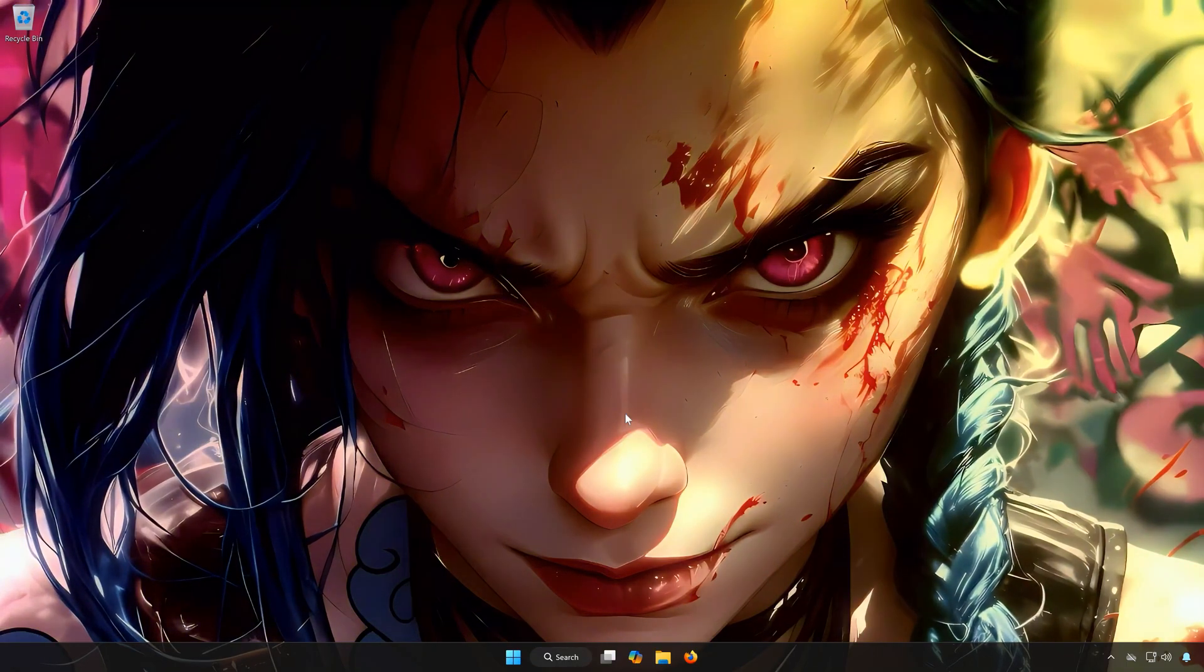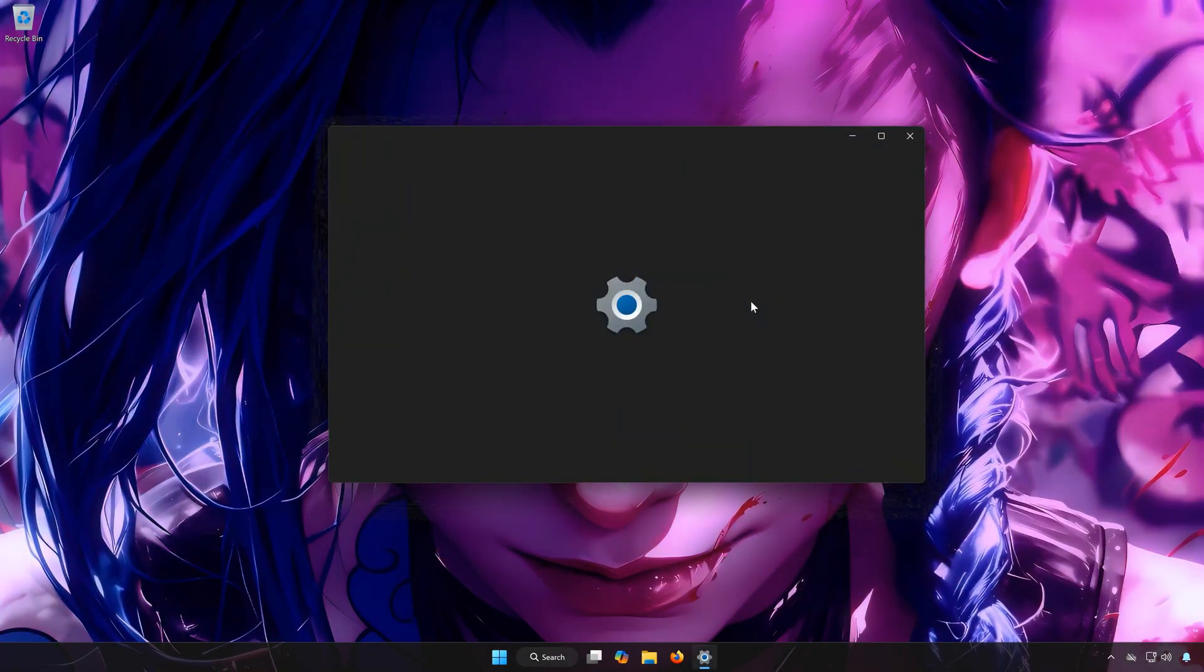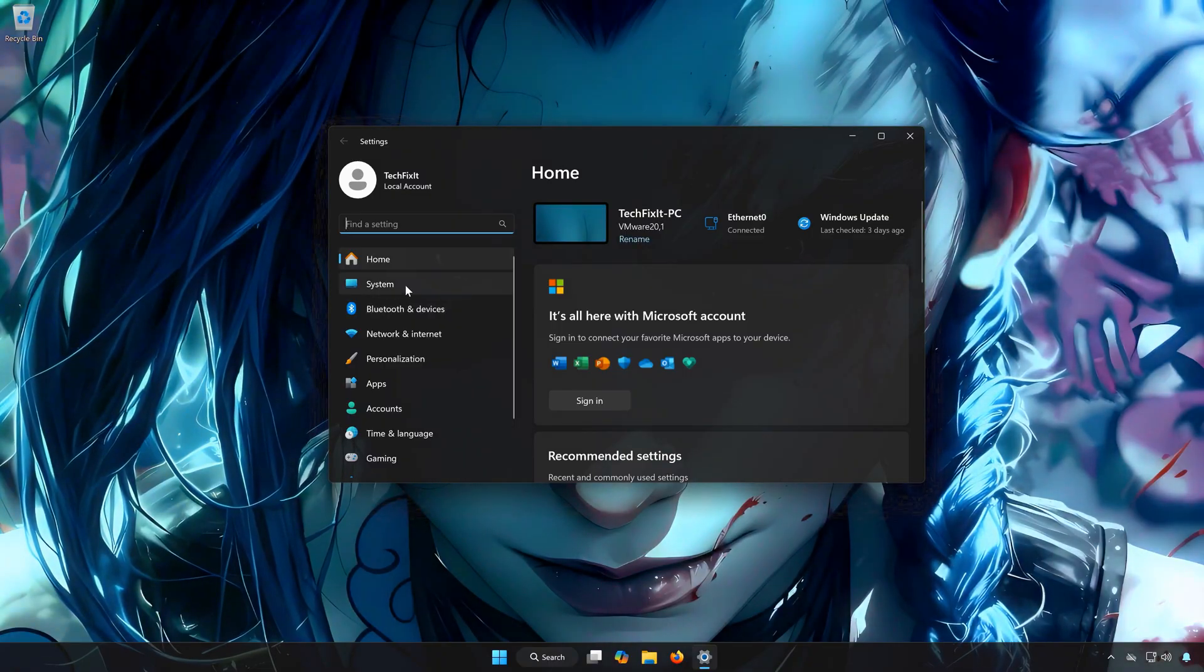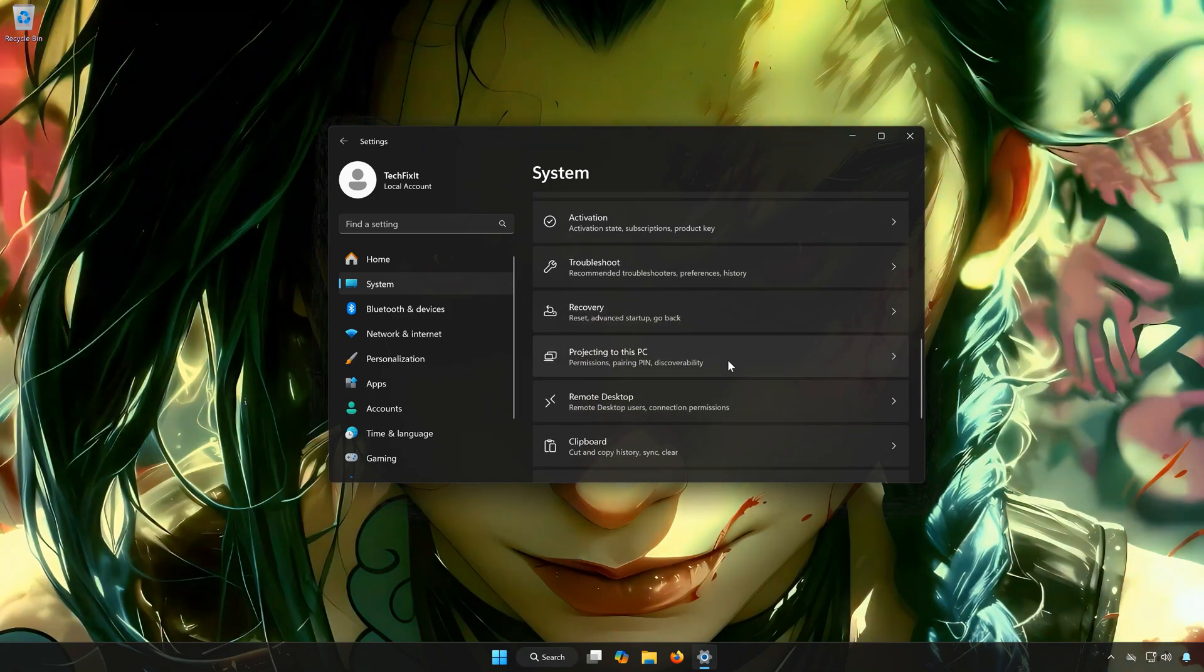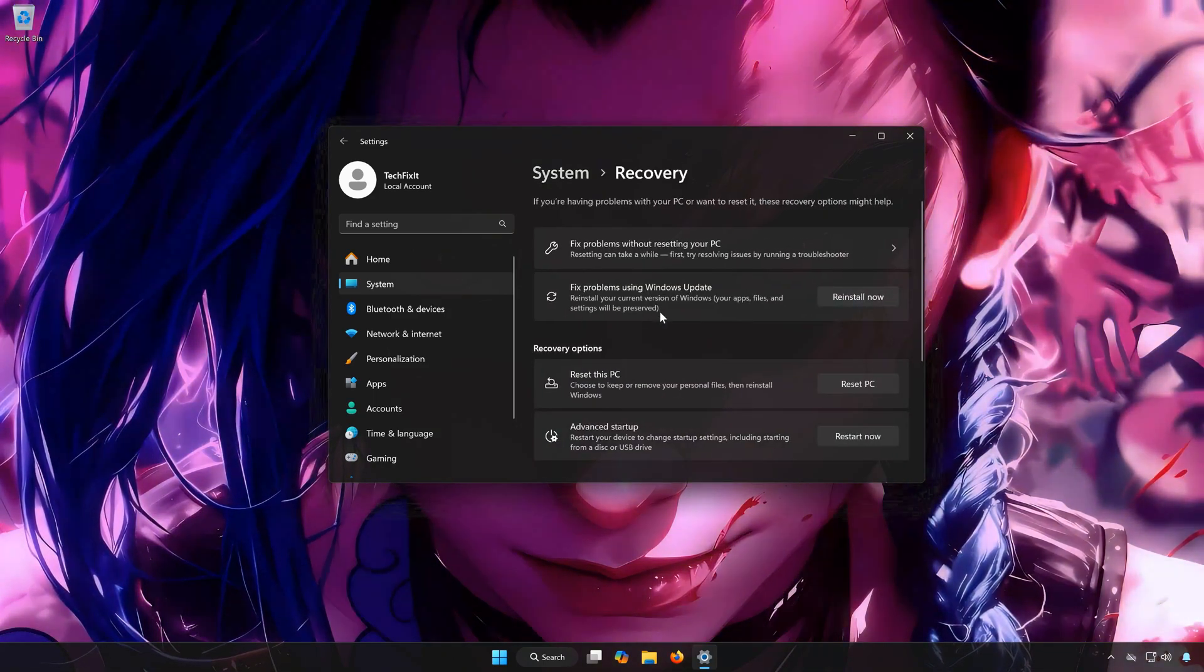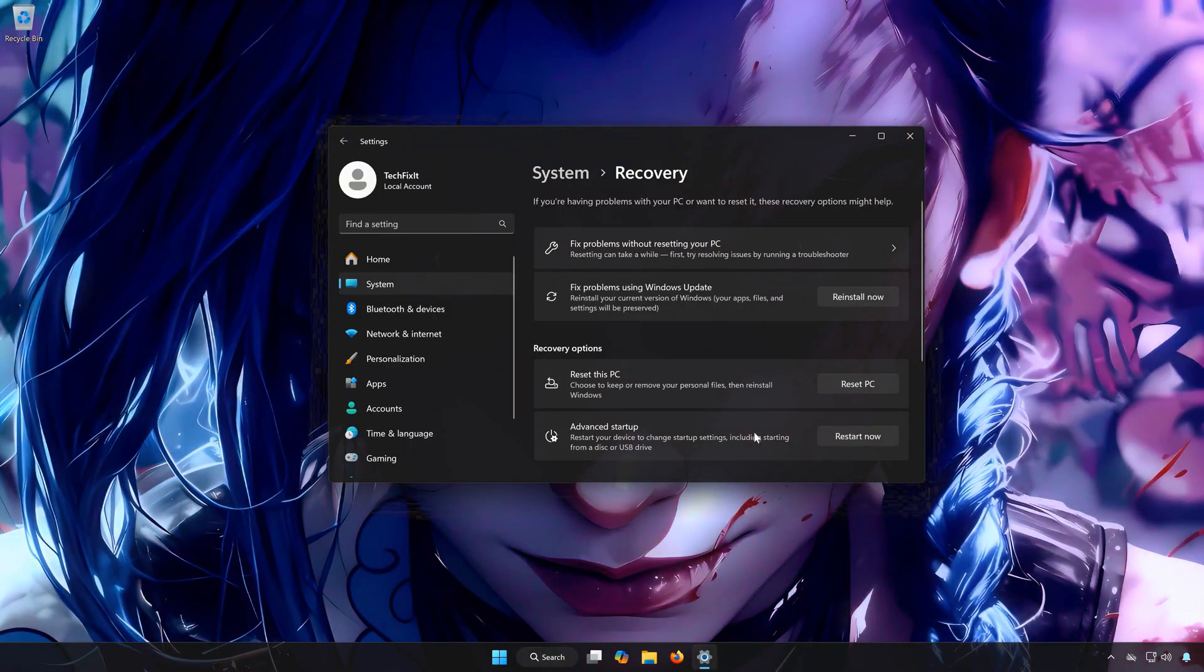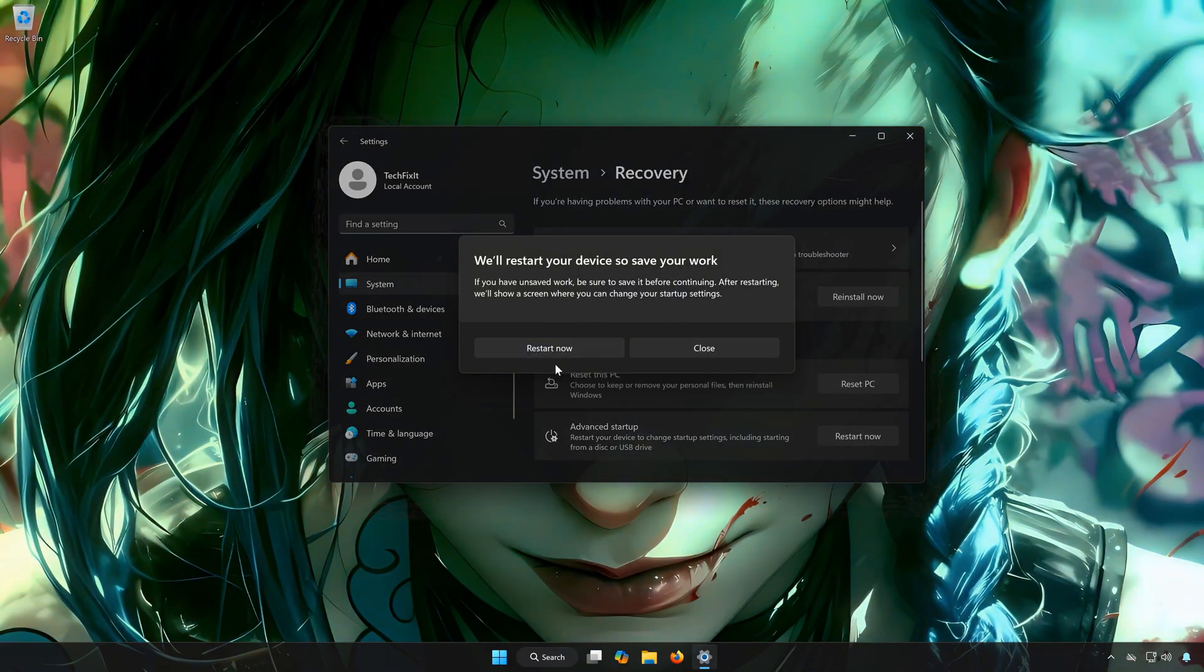First, open the Start menu. Open Settings. Open System. Open Recovery. Locate Advanced Startup. Click on Restart Now. Click on Restart Now again.